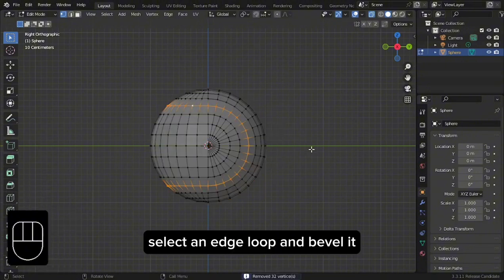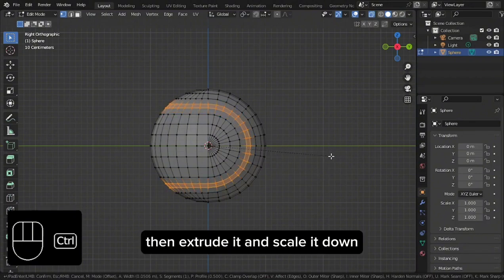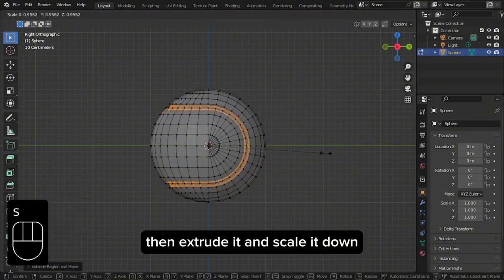Select an edge loop and bevel it. Then extrude it and scale it down.